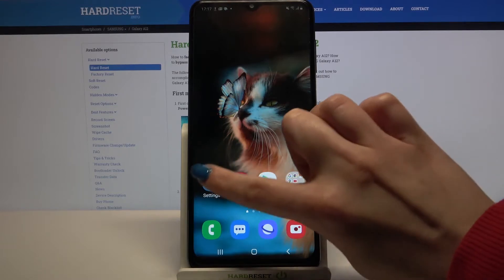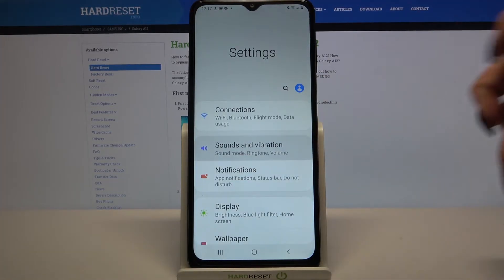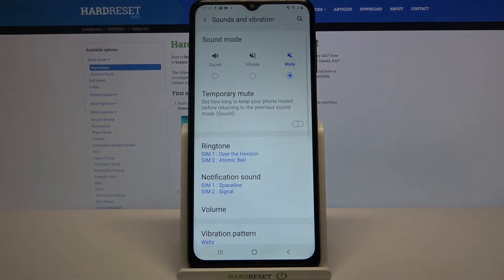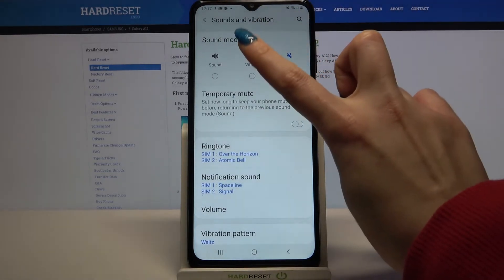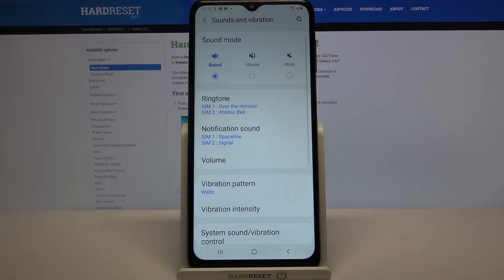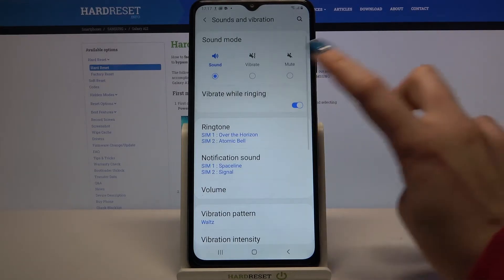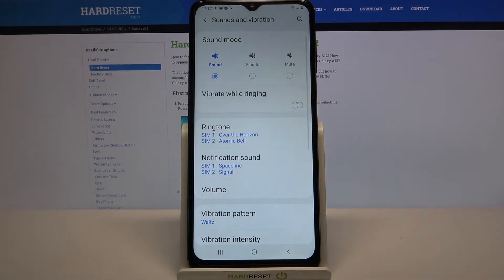Firstly open settings, then choose sound and vibration. Over here you can click on vibrate to mute your device and leave only vibrations, but you can also tap on sound and tap on the switcher next to vibrate wiring to enable or disable vibrations for incoming calls.